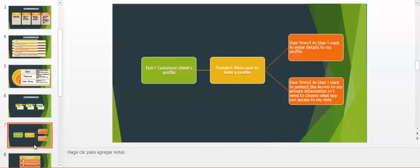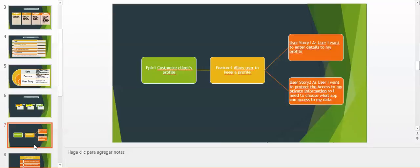Let's continue with our example. The Epic is customized client profile. One feature is allow user to keep a profile. A couple of user stories: User story 1, as a user I want to enter details to my profile. Second, as a user I want to protect the access to my private information, so I need to choose what applications got access to my data.